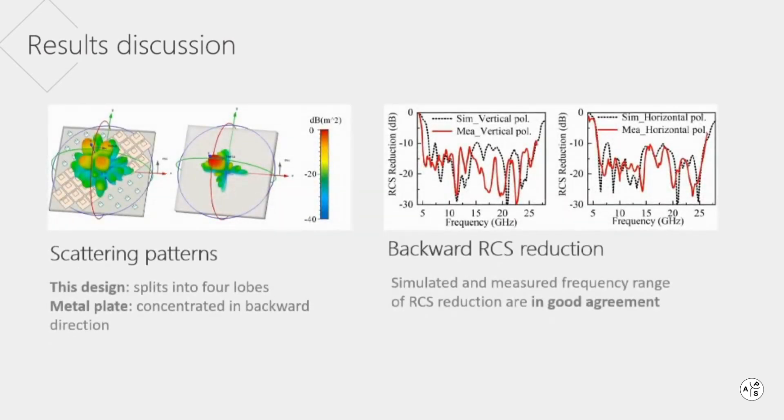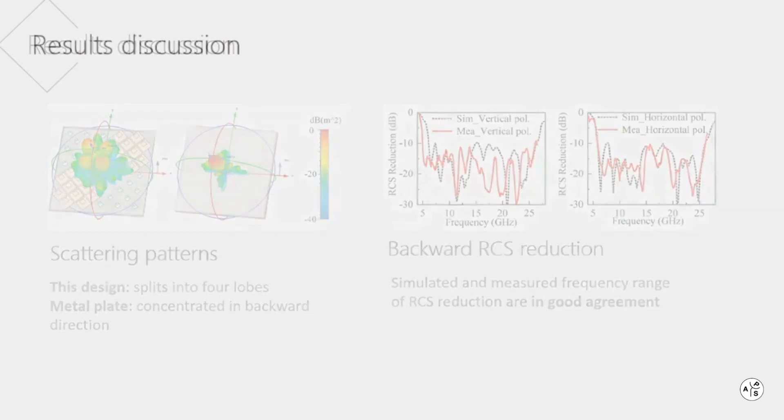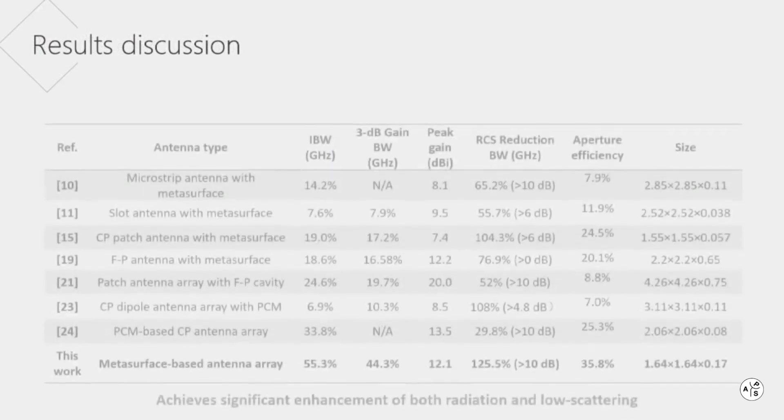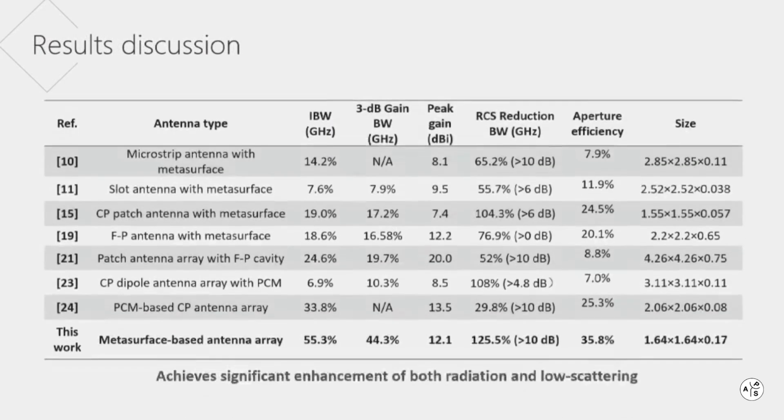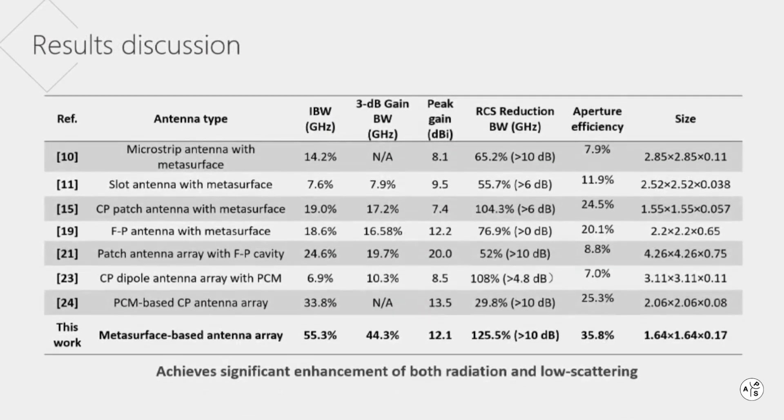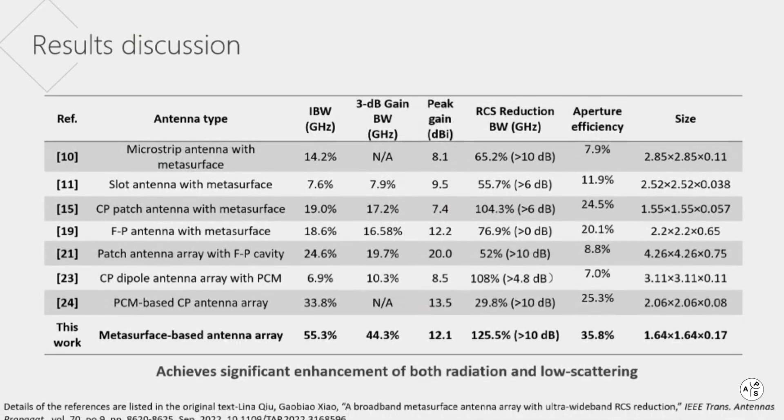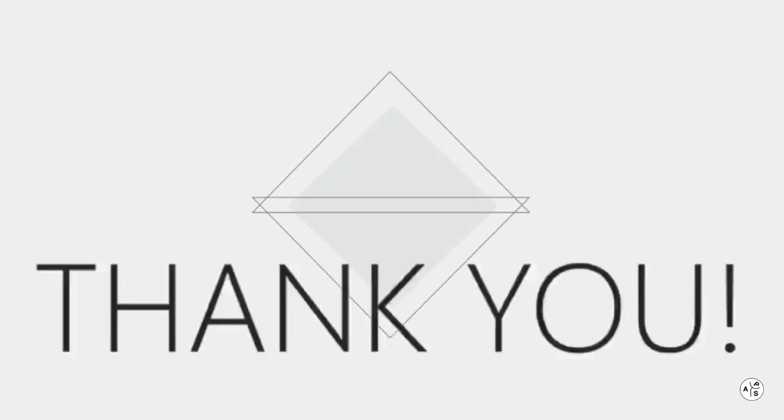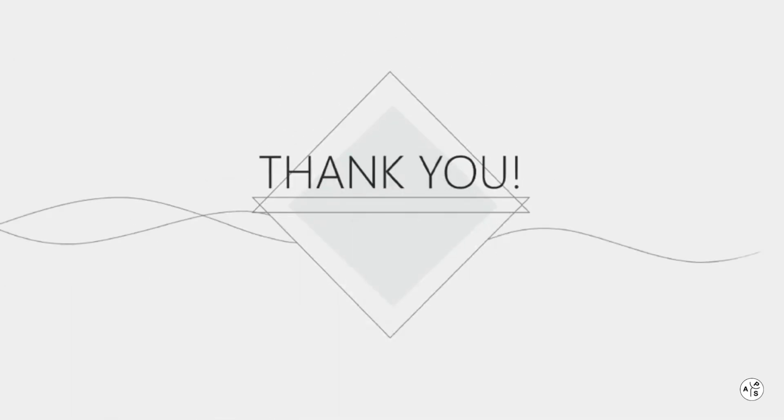For low scattering performance, results show a significant backscatter reduction. Compared with other designs, this design method provides a good way to achieve broadband radiation while maintaining RCS reduction performance. Thank you for viewing.